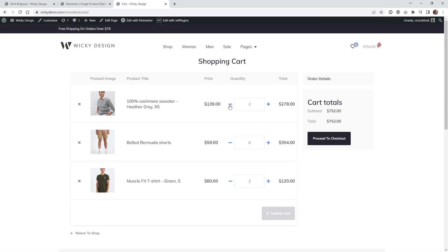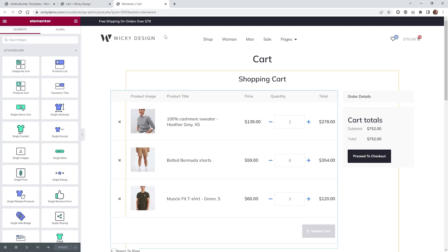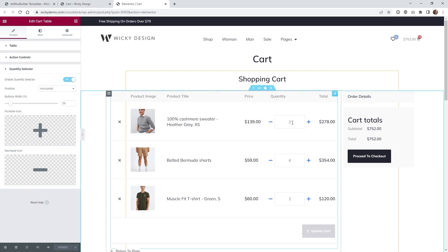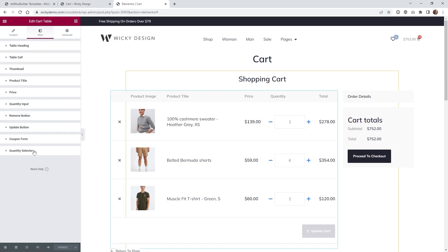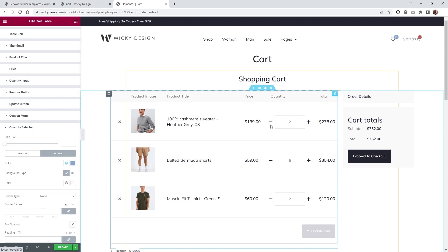The cart page is probably the most important place to have a custom quantity selector. The cart is using the standard Jetwoo Cart template with a cart table widget. Scroll down to the quantity selector and you'll find the same options. I recommend keeping the input field fairly large since you're in a table format with more horizontal space. Under styling, change the color to black and the hover to the primary color to match the rest of the site.